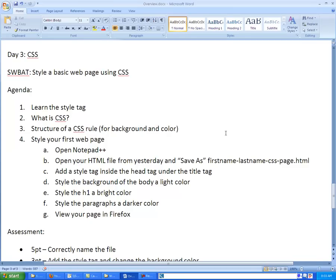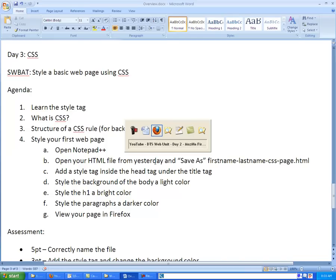After going over the lecture of how does CSS work and what does it do, we're going to jump back into Notepad and we're going to start by opening up the file that we started with yesterday, the HTML page, and we're going to do a save as and save it as a CSS page.